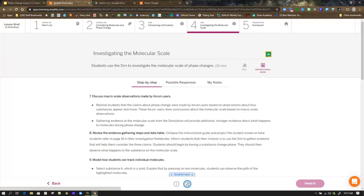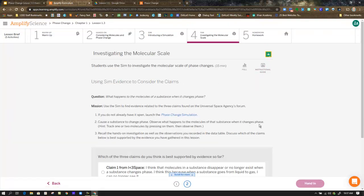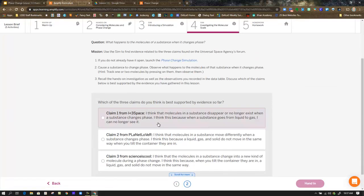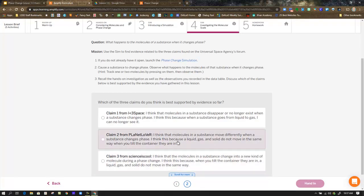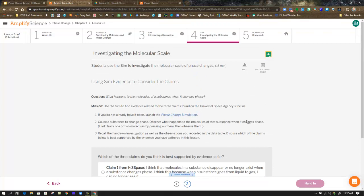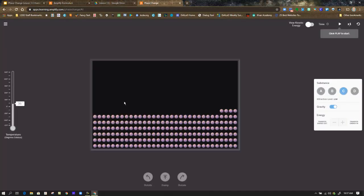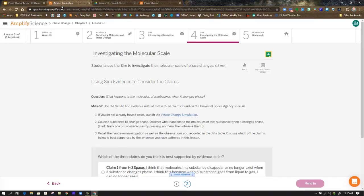And that is, again, found in the second page. Those are those same three claims you are trying to accomplish. So go back, use that simulation to try to figure out which of these is a solid liquid gas, how are the molecules operating differently, and which of those three claims makes the most sense.